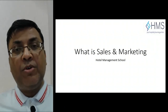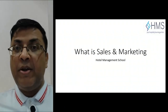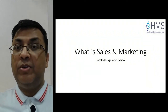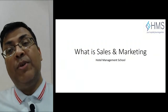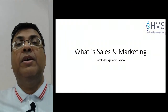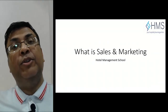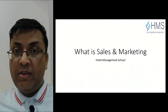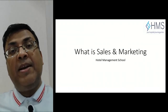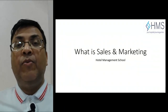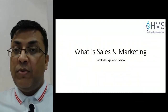Hello and welcome to this course on sales and marketing by Hotel Management School. In this course, we are going to learn the traditional sales and marketing theoretical concepts and apply them in relation with the hospitality business.